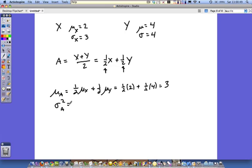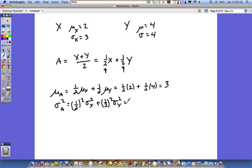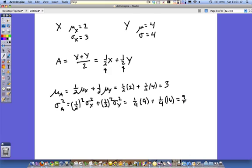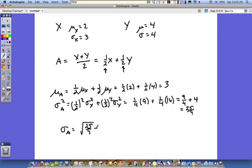Remember we're going to deal with variance here. The variance of a is equal to one-half squared times the variance of x, plus one-half squared times the variance of y, which is one-fourth times 9 plus one-fourth times 16. The one-half squared gives one-fourth, sigma 3 squared gives 9, same thing for y. So that's 9 fourths plus 4, which equals 25 fourths. The standard deviation of a is the square root of 25 fourths, which equals 5 halves.